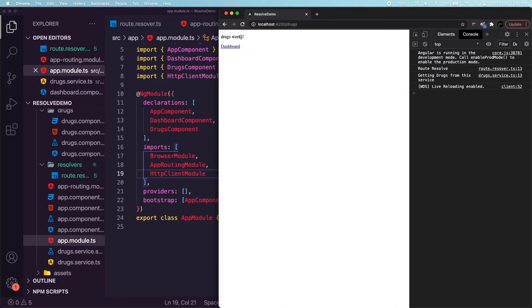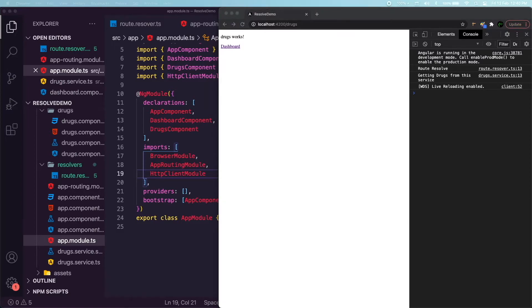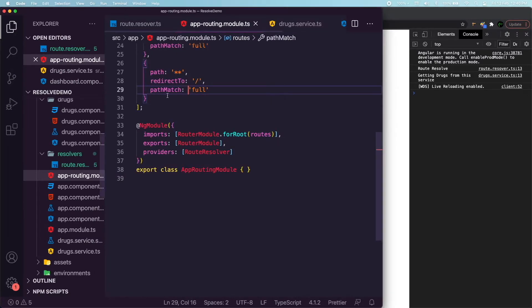Adding HttpClientModule fixes it. You can see a momentary blink happened — that's because it was waiting for the data, and only then the HTML template is loaded. Let's now work in the drugs component and test how the flow happens.